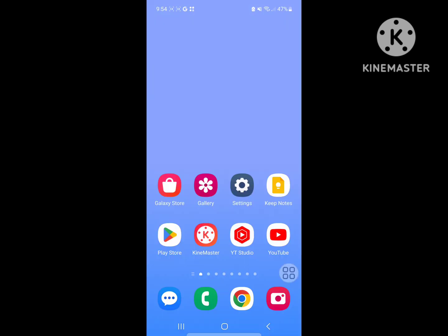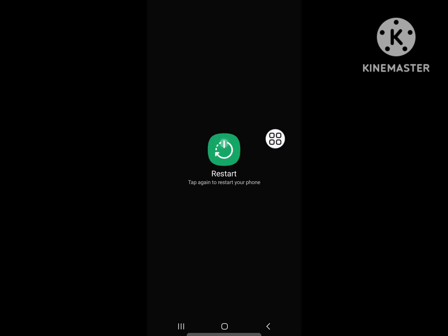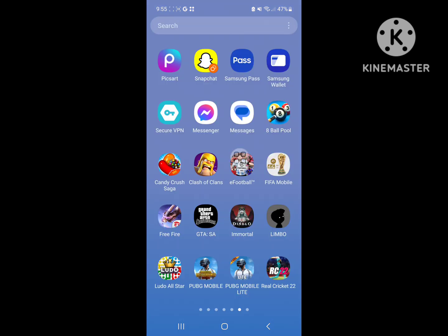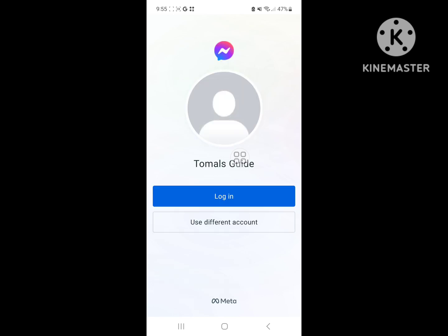Now restart your phone. After restarting, open Messenger and log in.